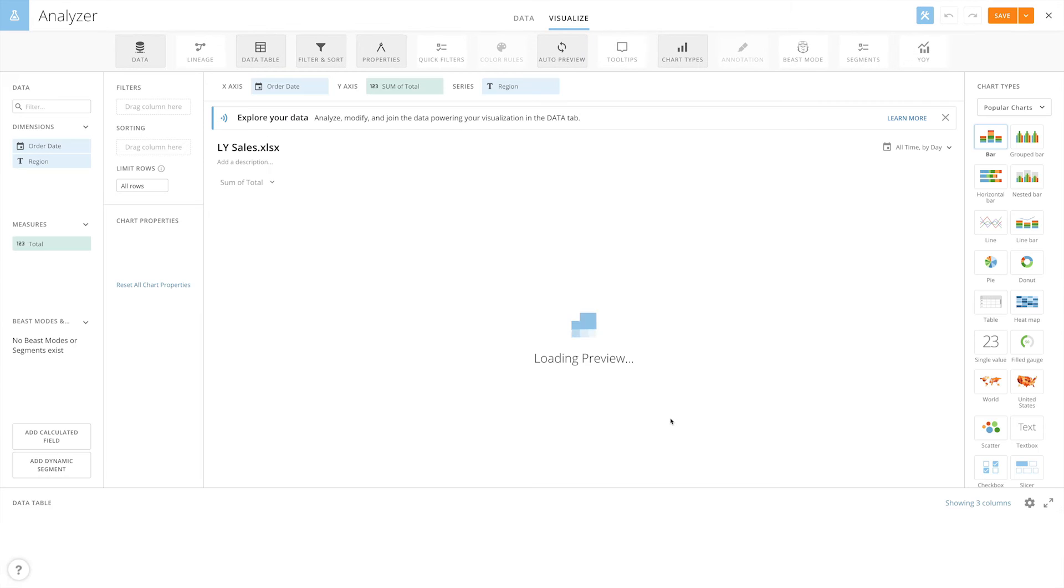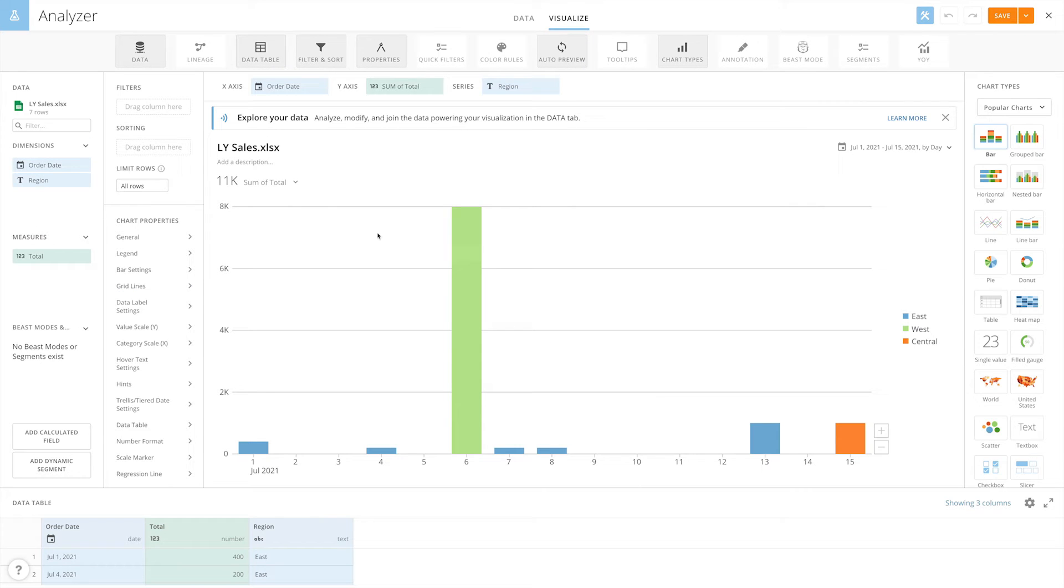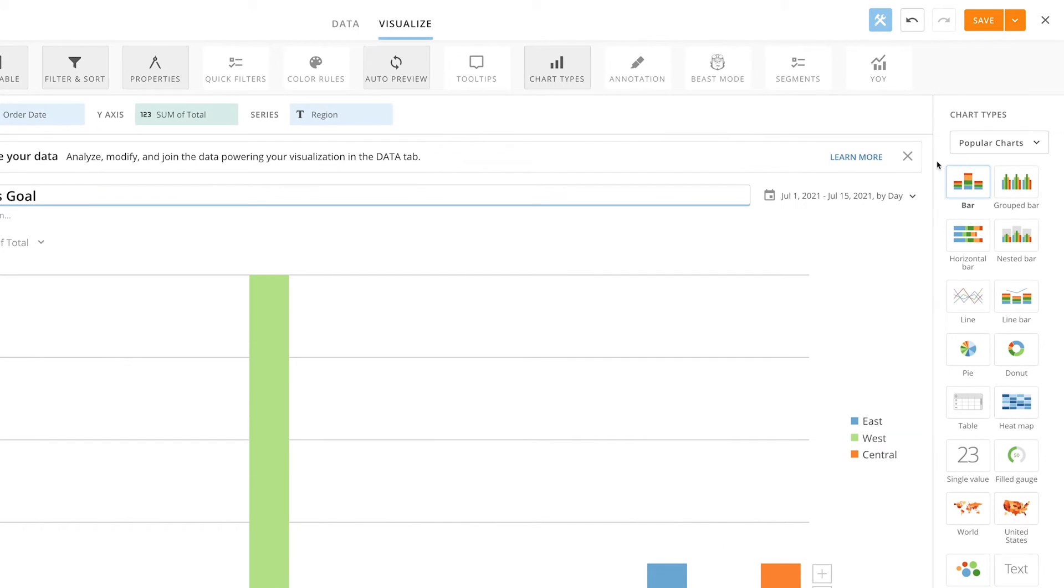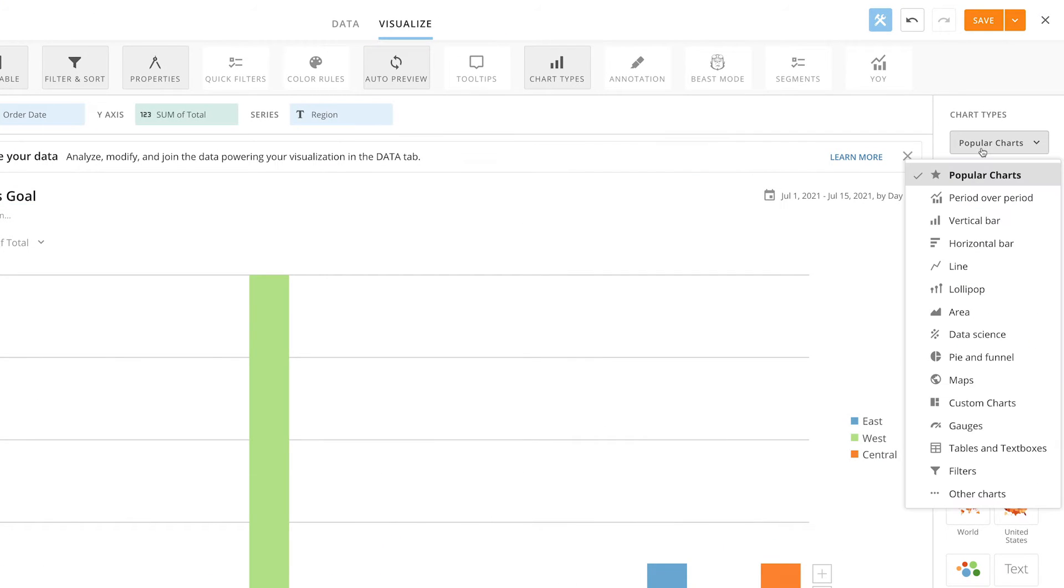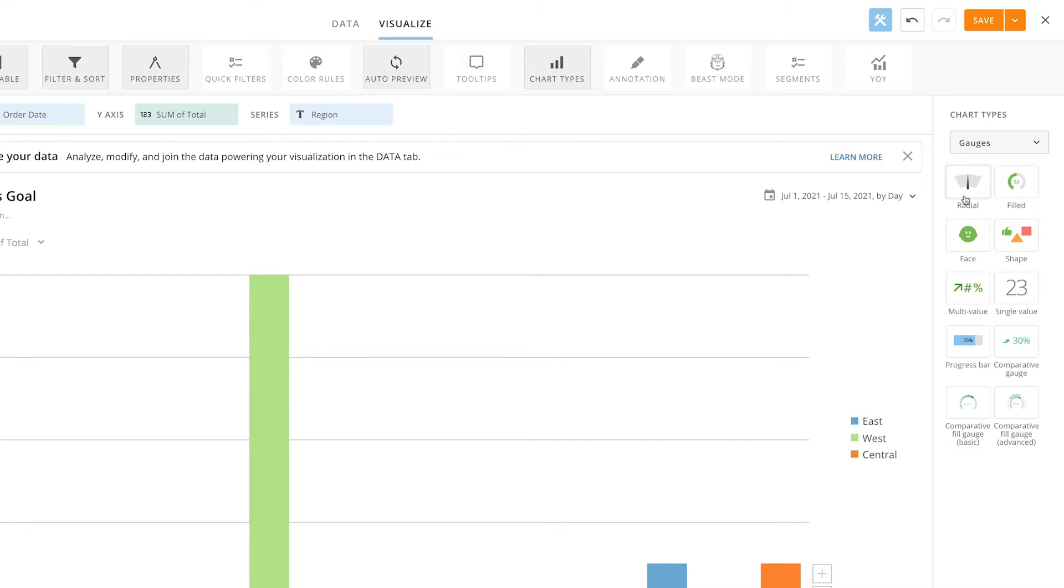Now let's give this card a title. Next, we'll change the chart type to a radial gauge, and to do that, we'll go to the Gages section and click on Radial.